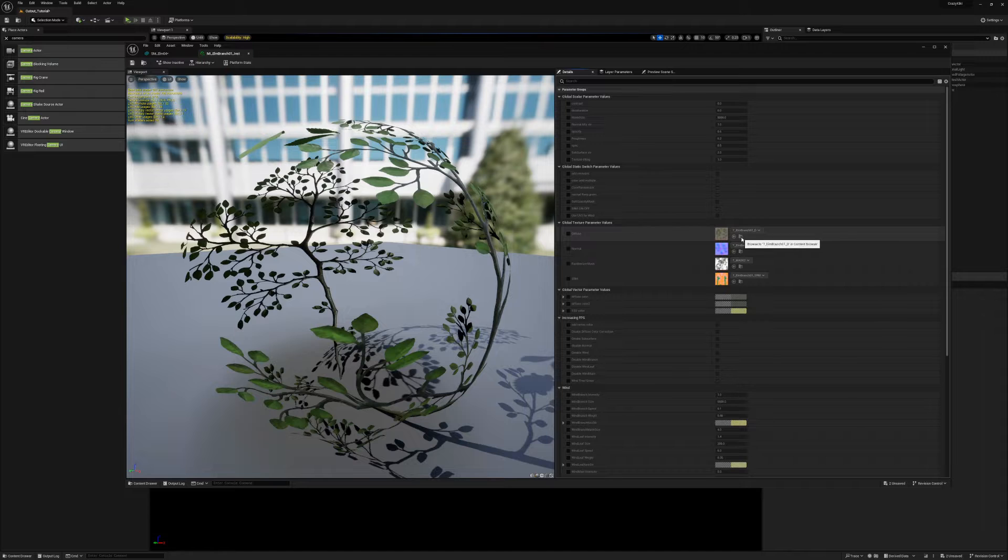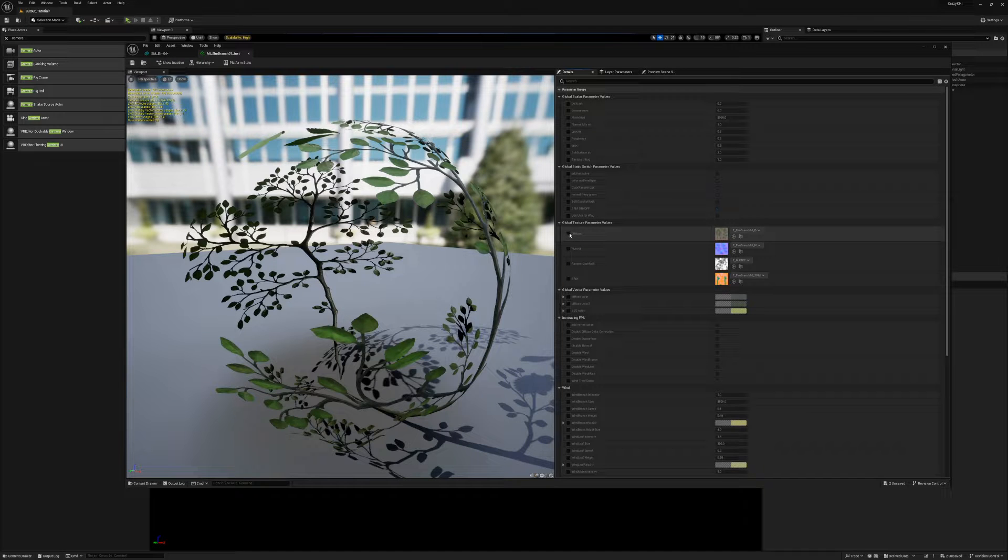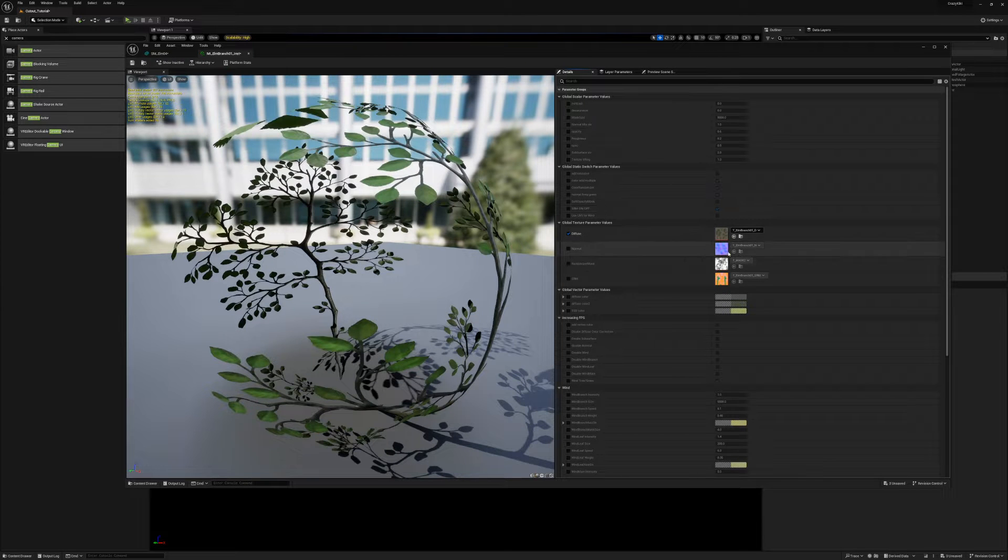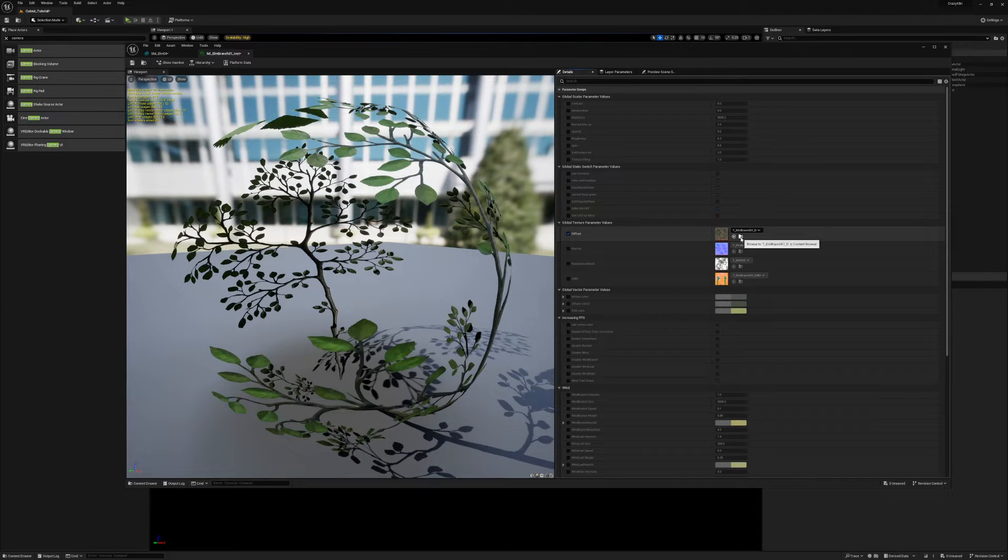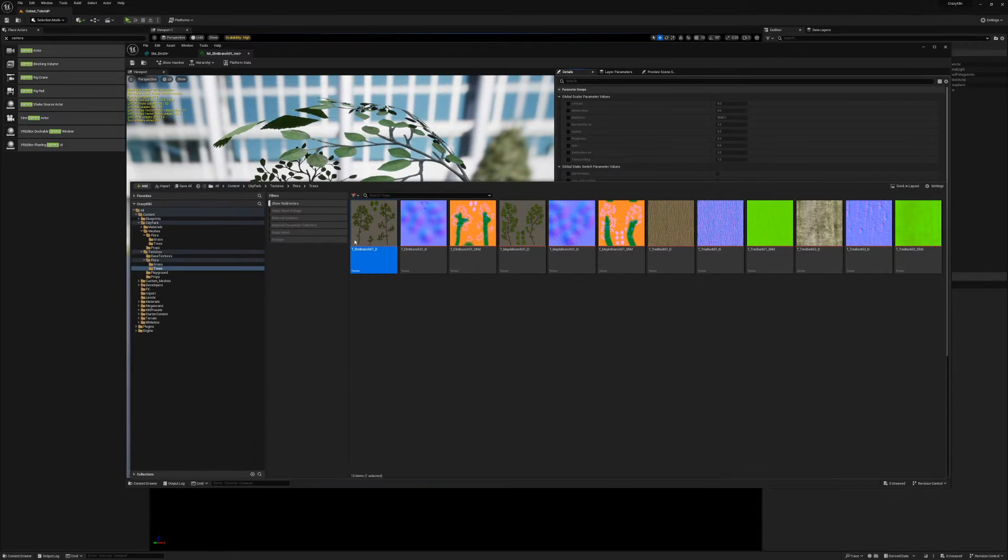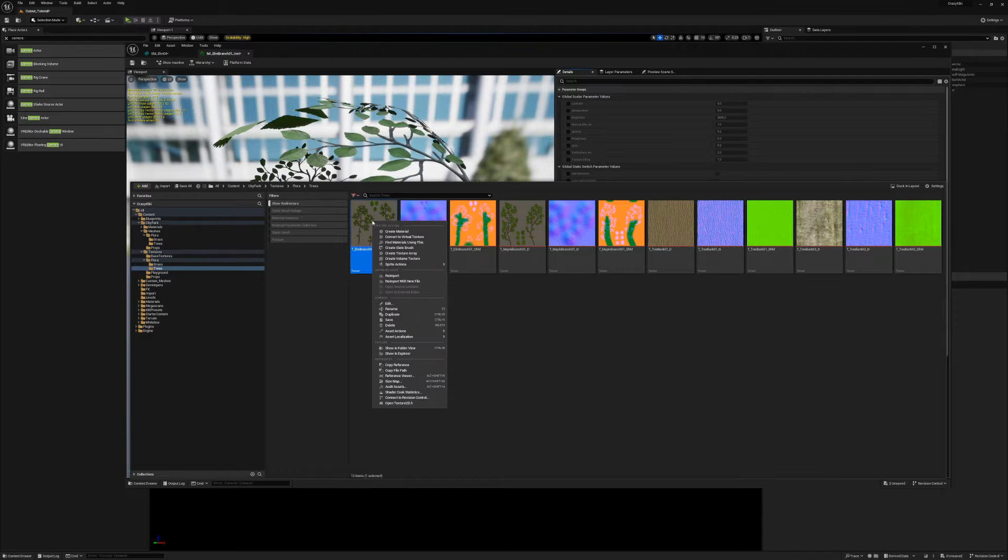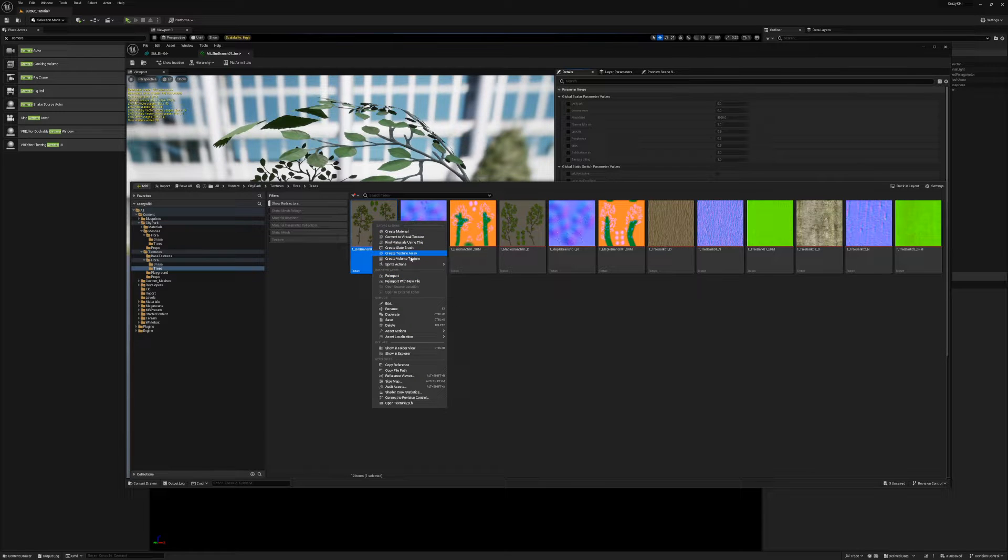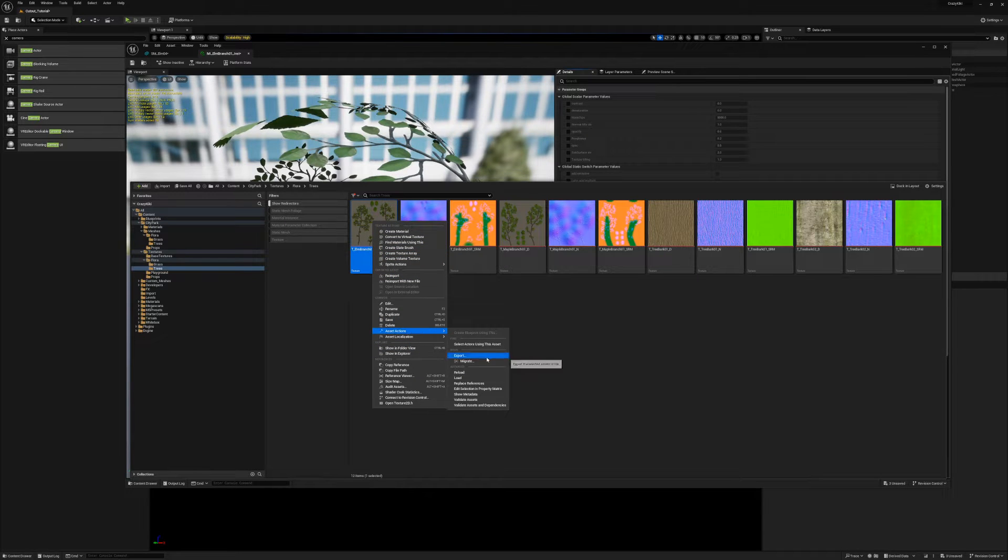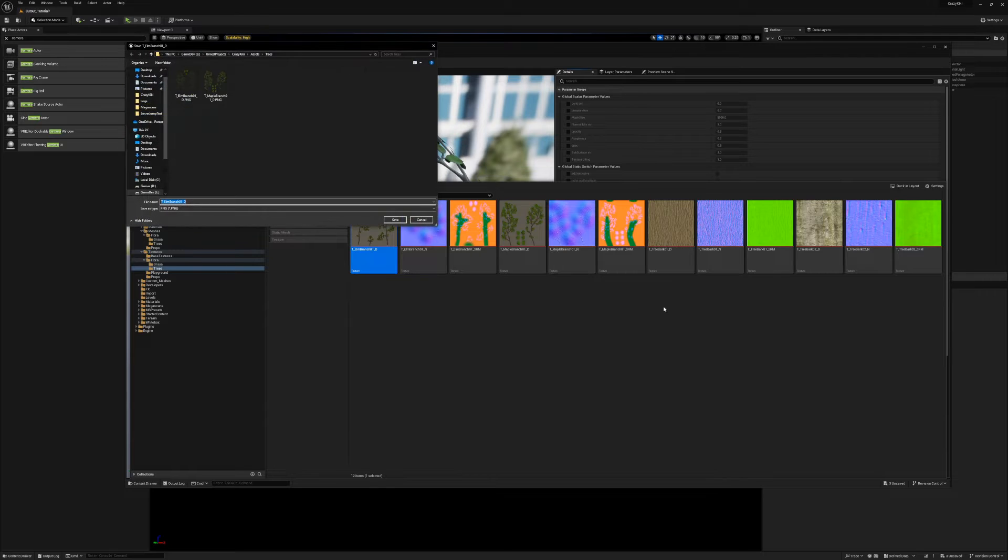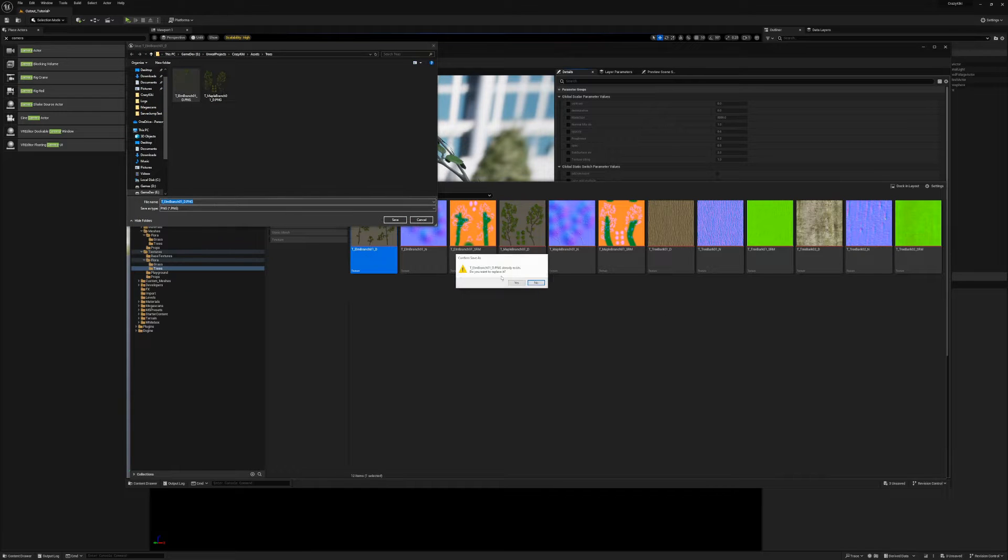For the alpha mask, since I'm using the trees for the City Park pack, the alpha mask has been packed into the diffuse texture. Right-click the texture, asset actions, export, save it.